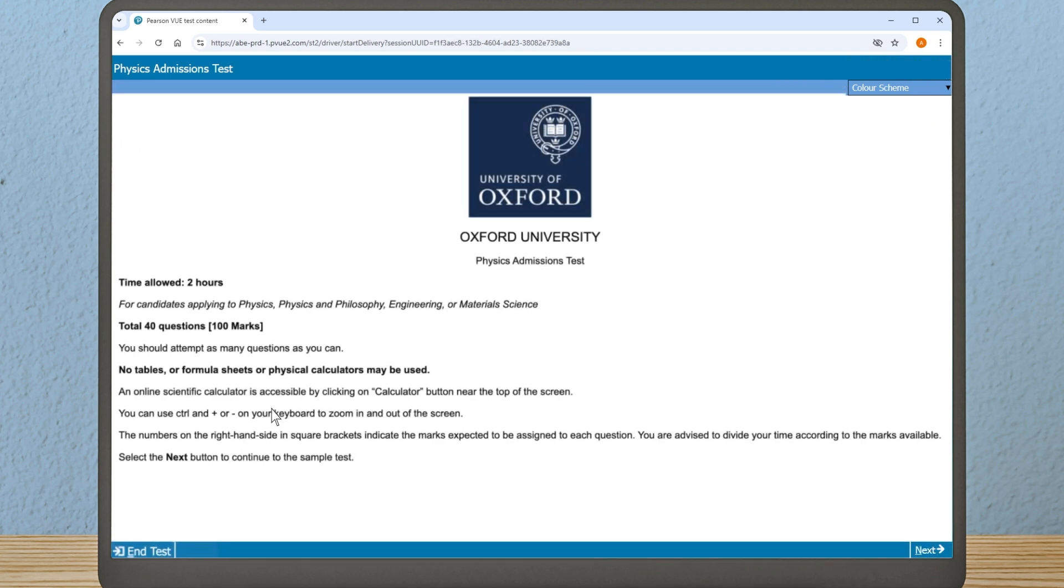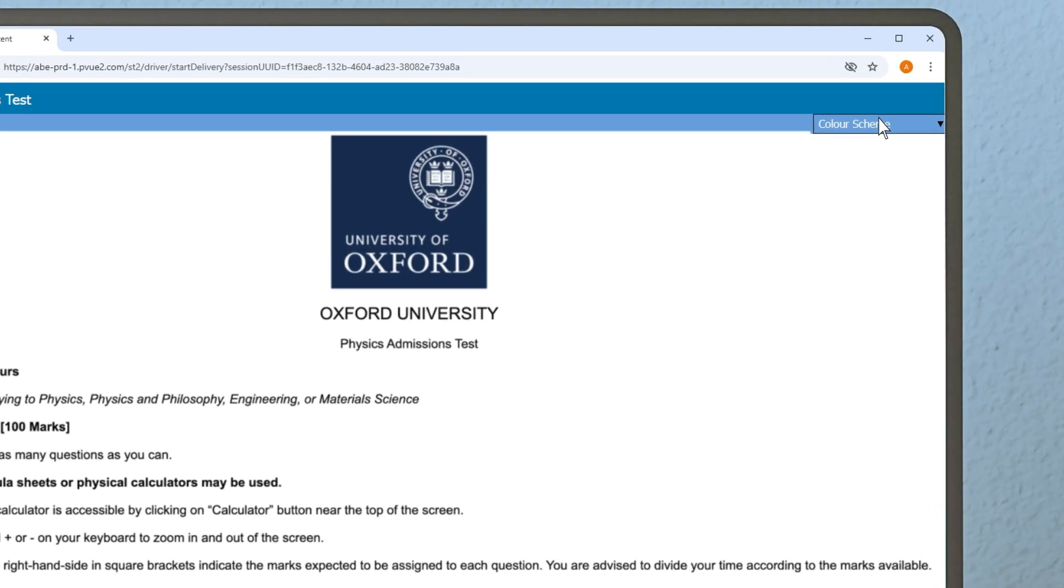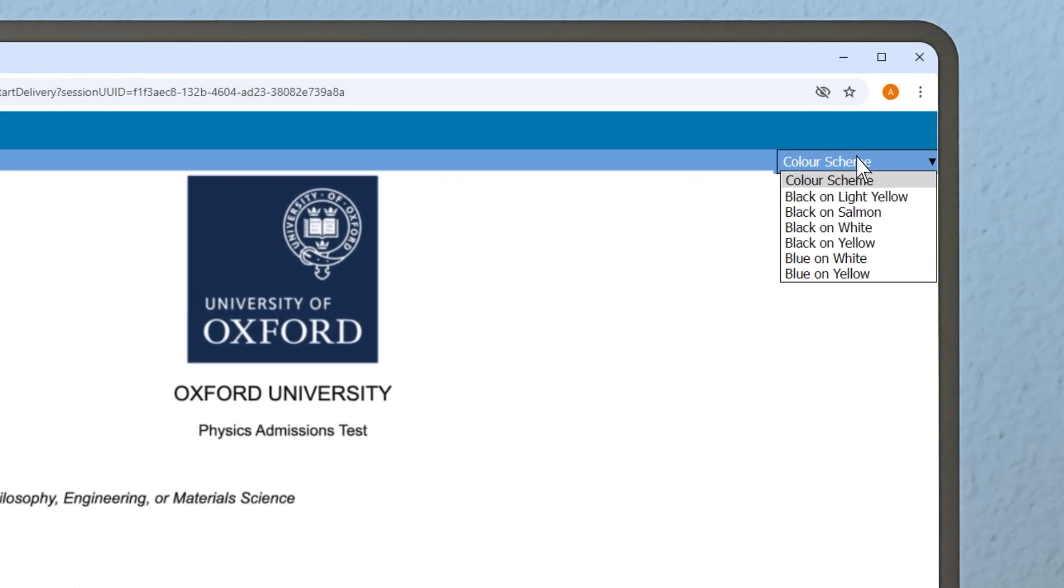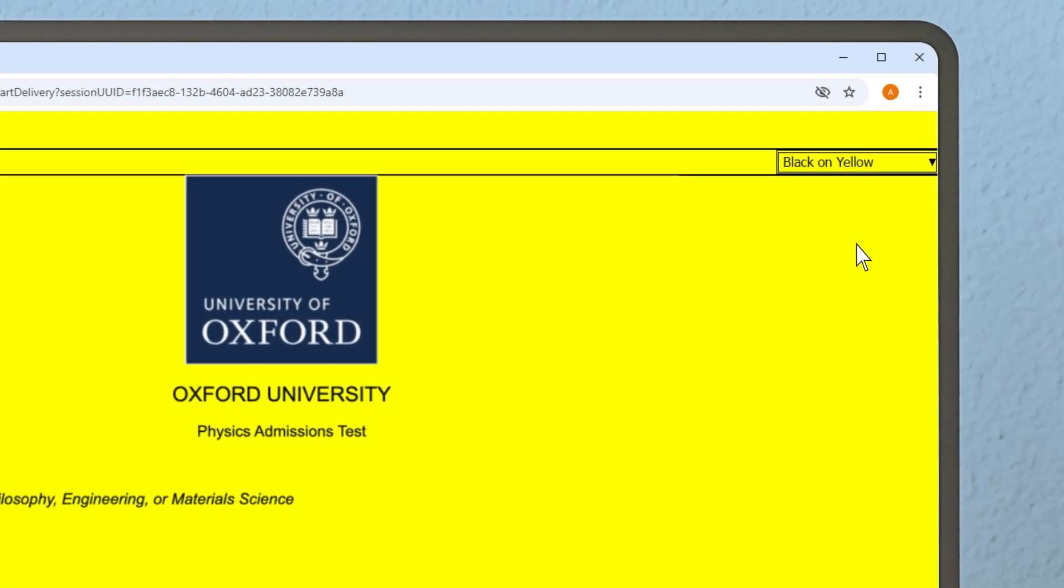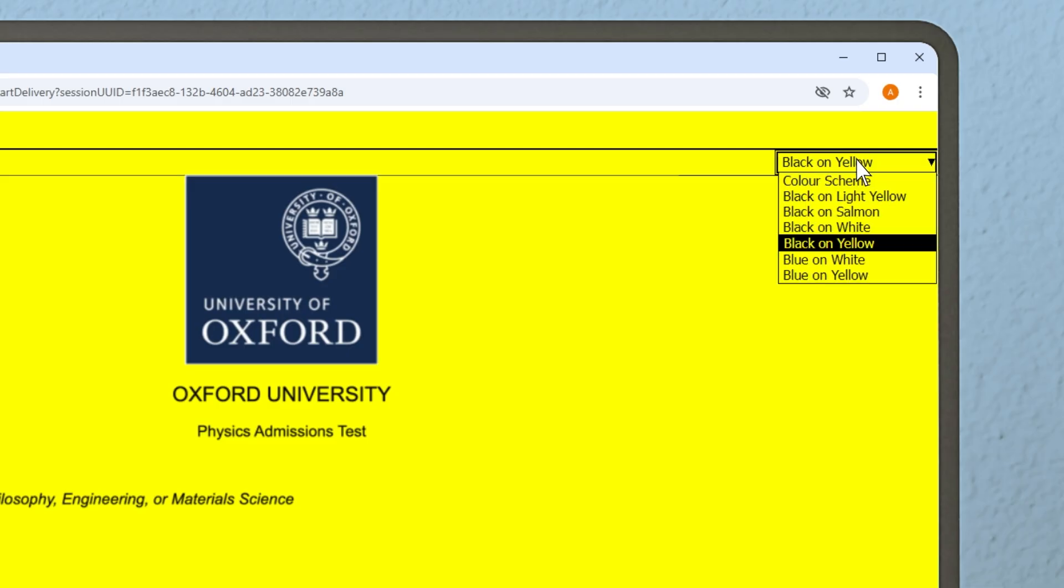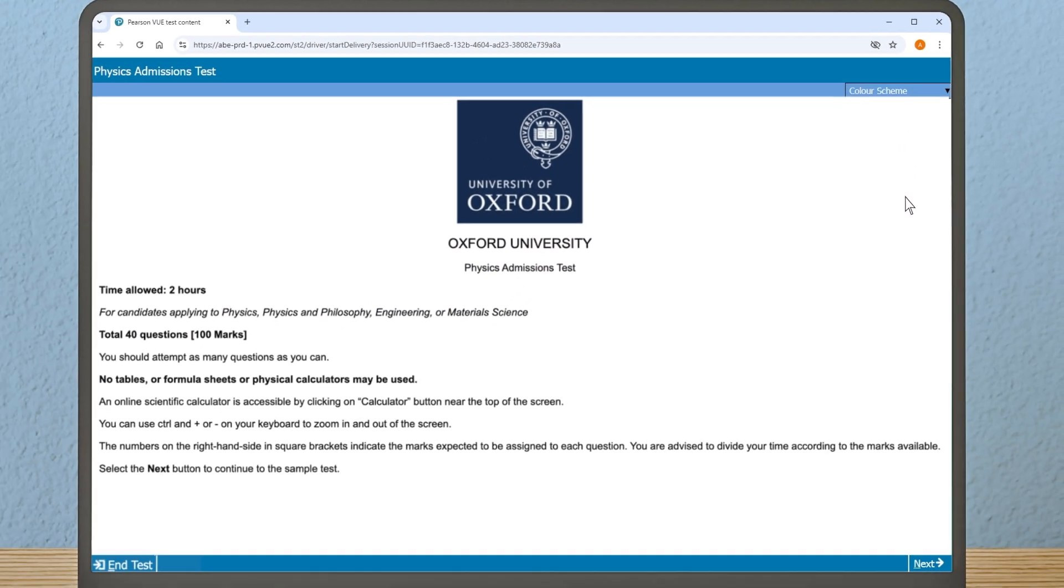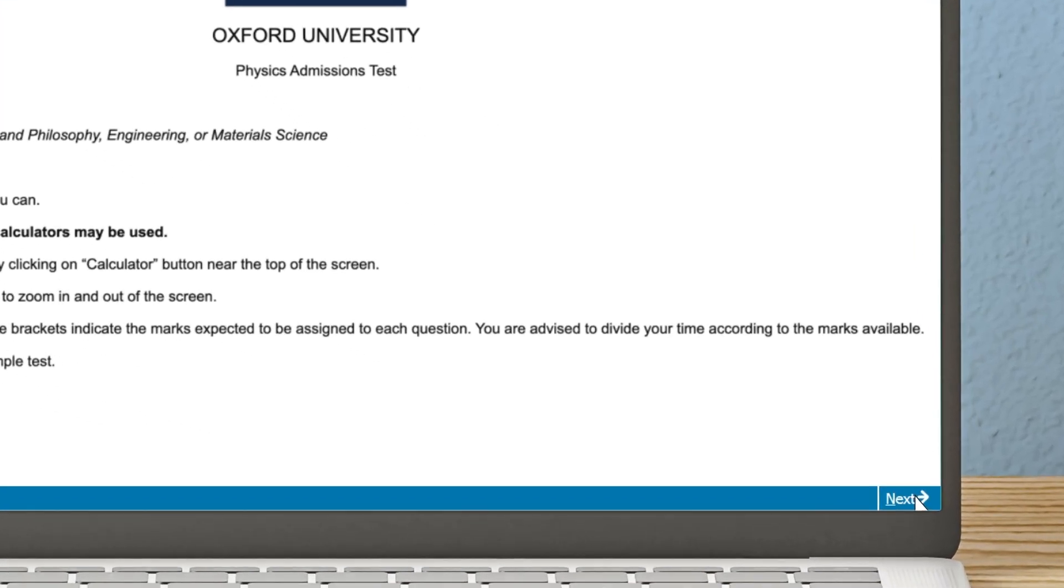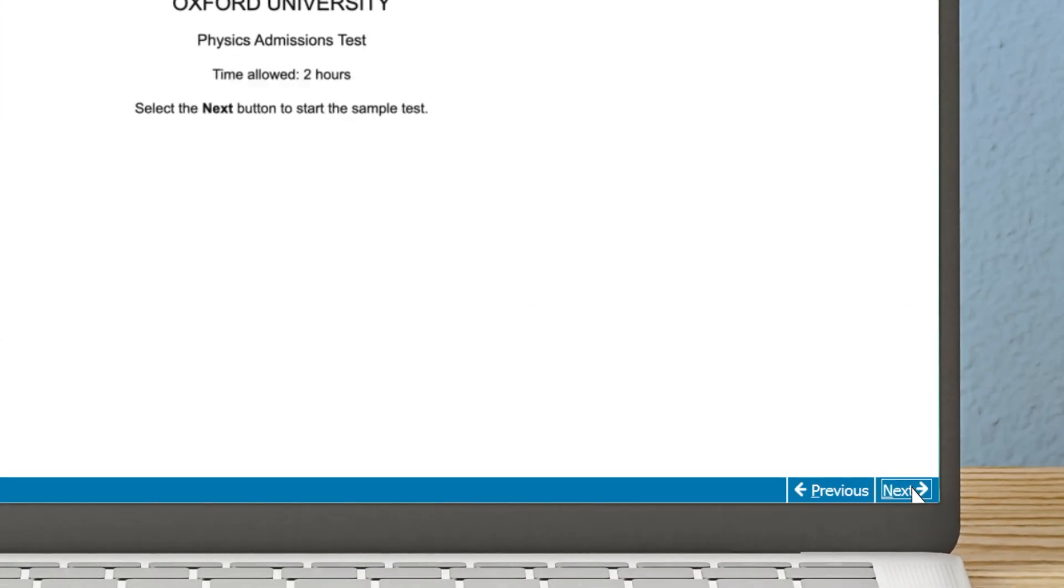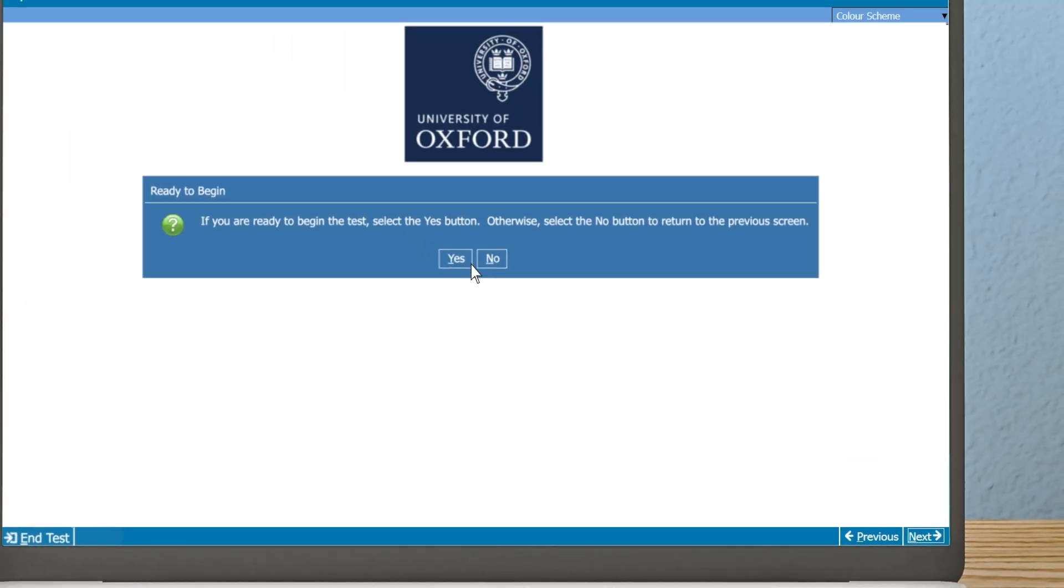While on the test landing page, you can choose your preferred color scheme from the drop-down menu in the top right-hand corner of your screen. You can change this again at any time during your test. To begin your test, click on the 'Next' button in the bottom right-hand corner of the test screen.